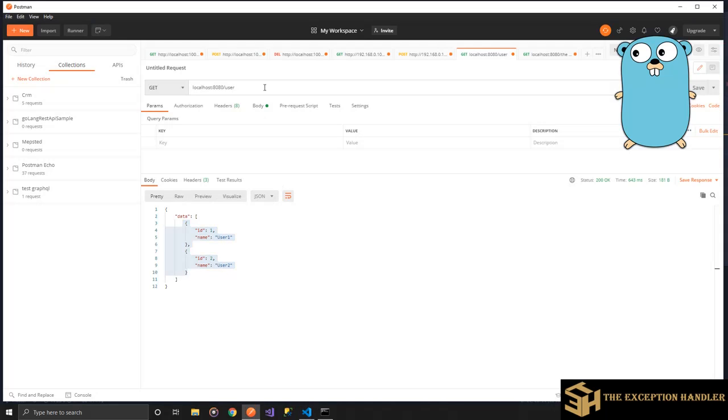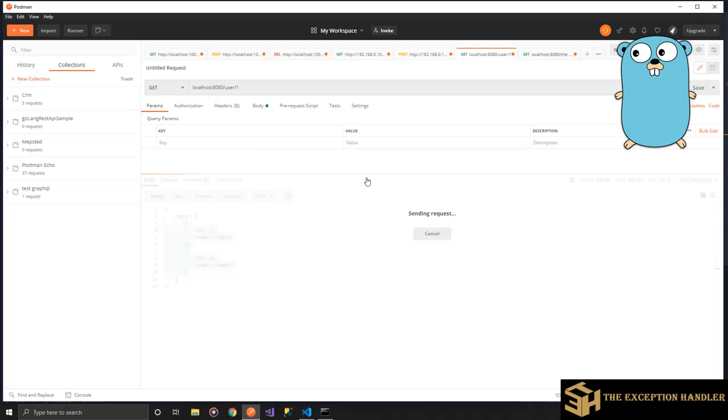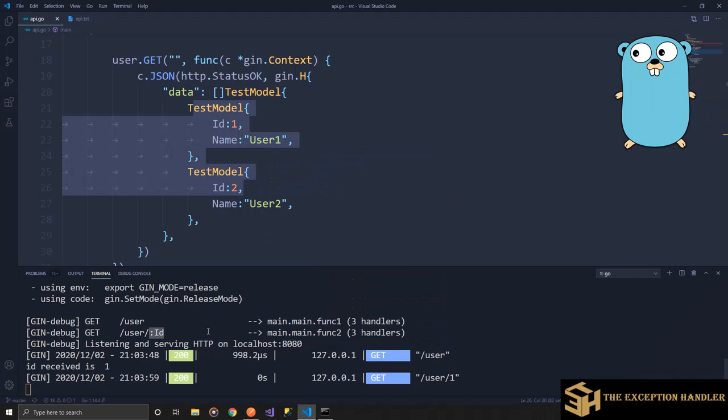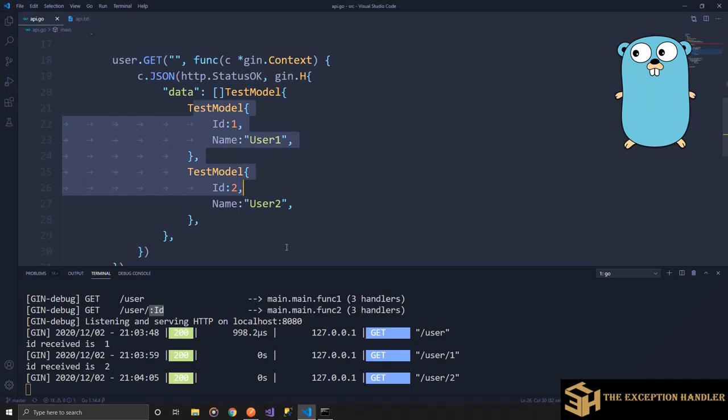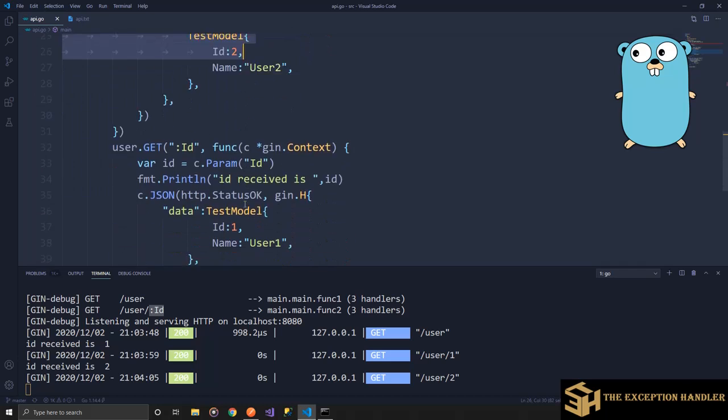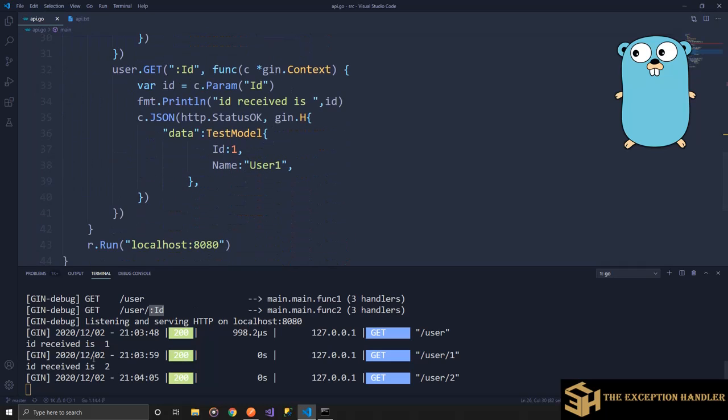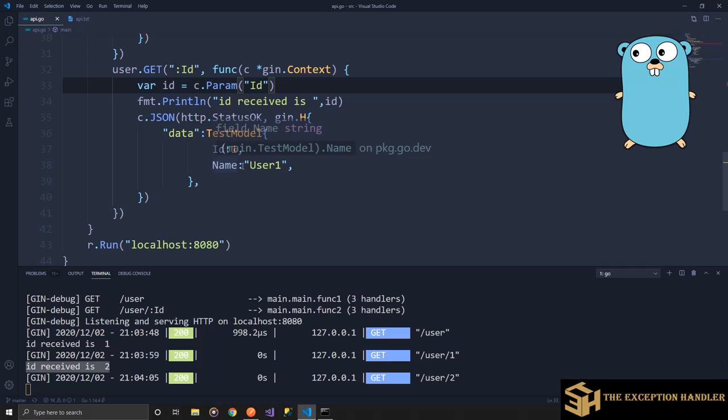You can see we have received the slice user one, user two which we configured. Now if I pass in ID one, I will receive only one. Now this is hard coded, even if you pass two there will be no change. Right now forgive me for that part, but I have printed what ID we have received so you can check on the console.